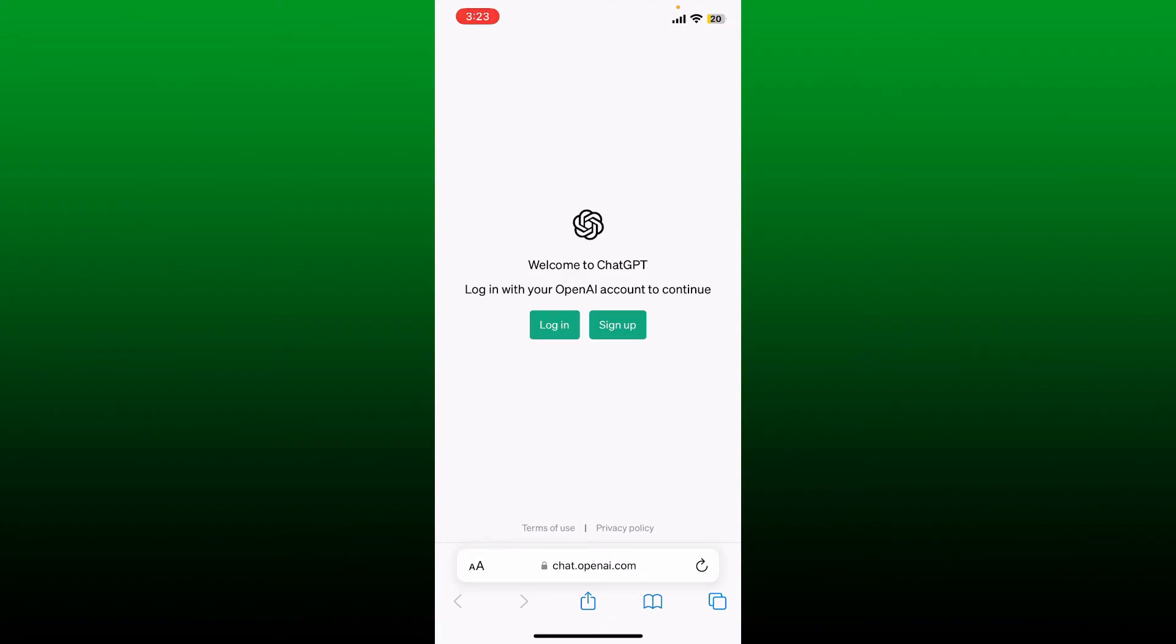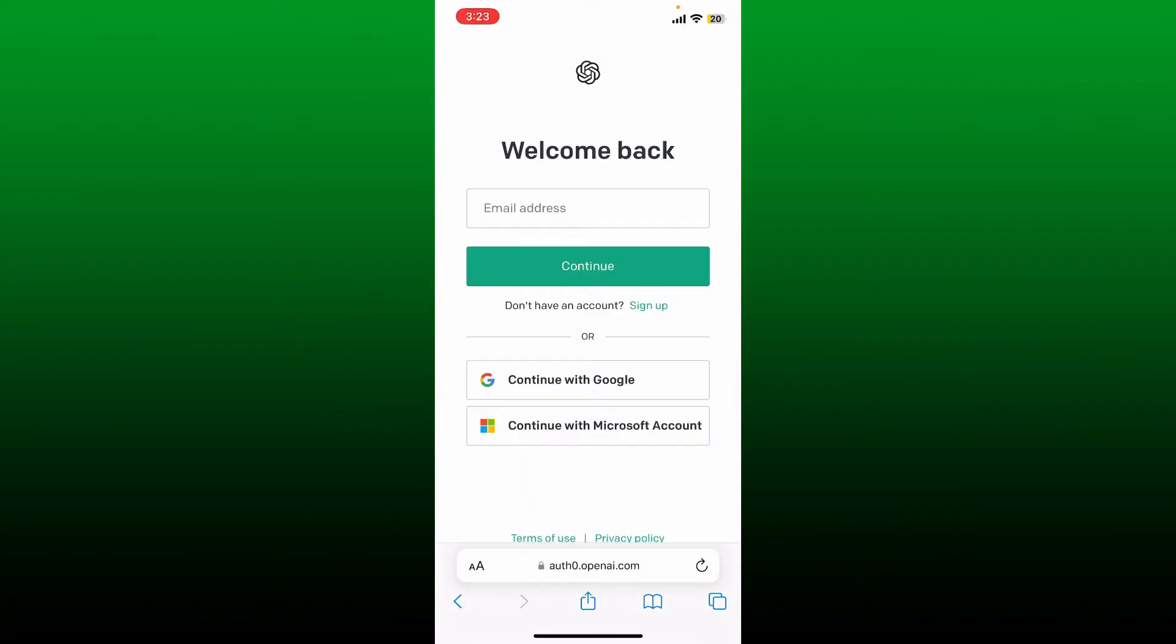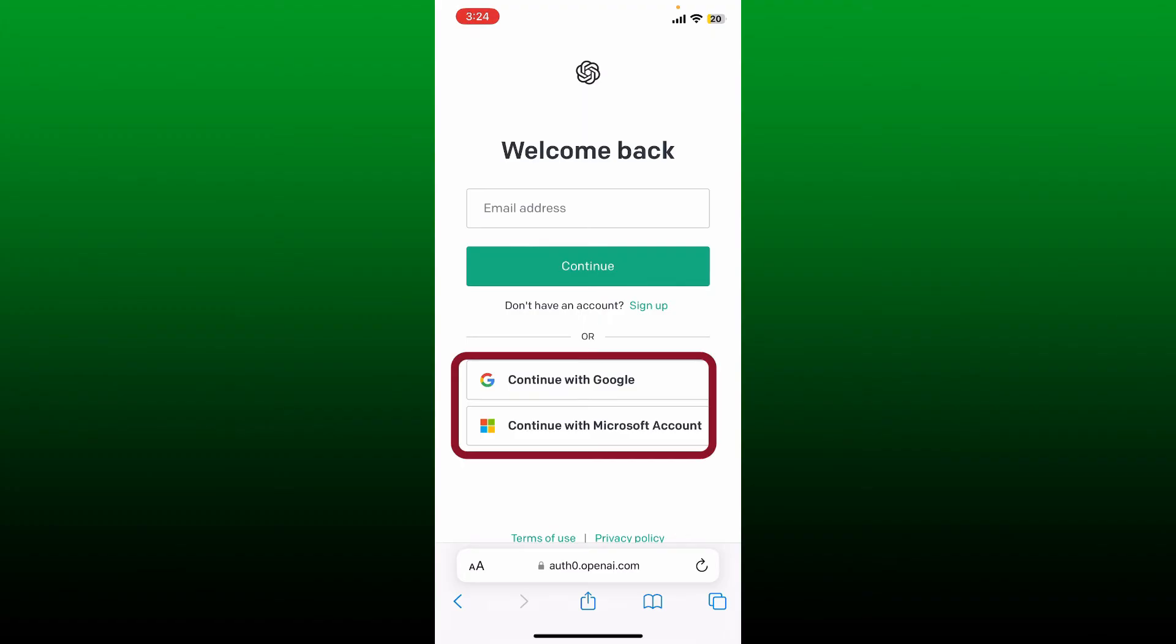If you already have an account, tap login. You can log into your account by entering an email address and password associated with your OpenAI account, or you can also tap on the continue with Google or the Microsoft account button in order to log into your ChatGPT.